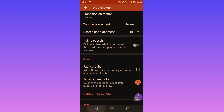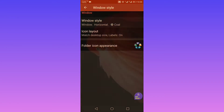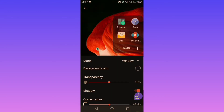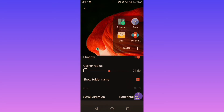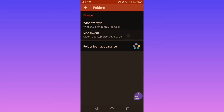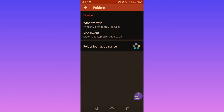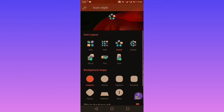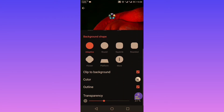Next is folders. If you want to group your icons into folders, you have the window style — you can change the mode from window to immersive. You have background color, transparency, corner radius, and you can change the icon layout, icon size, color, shadow, and folder icon appearance.